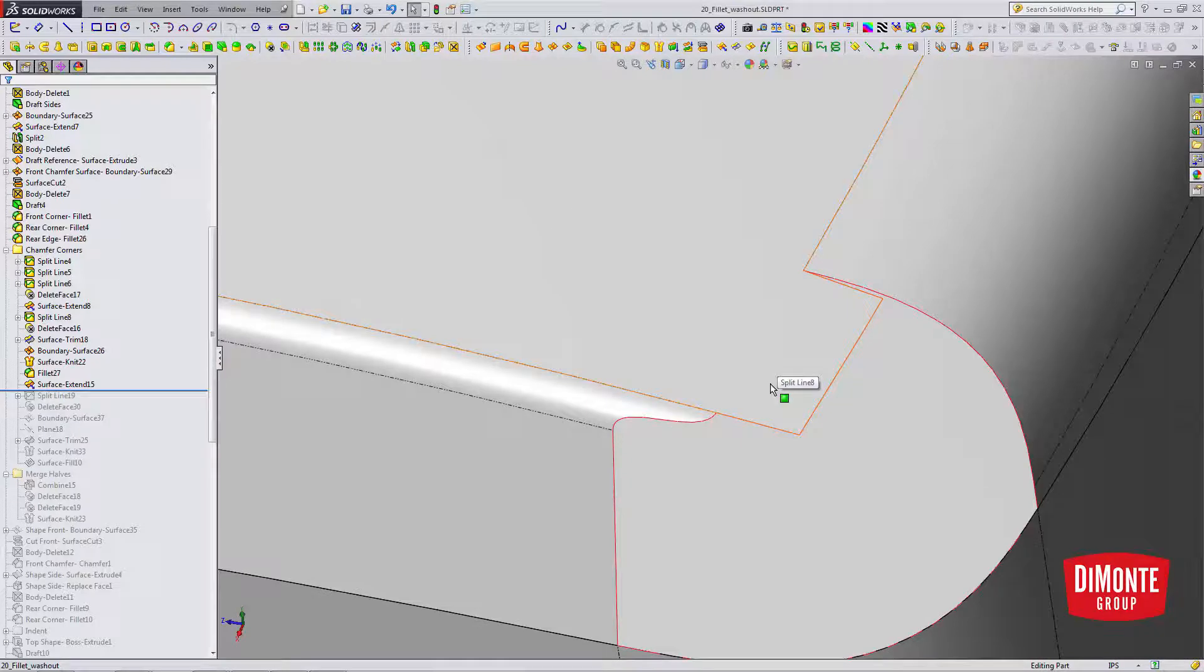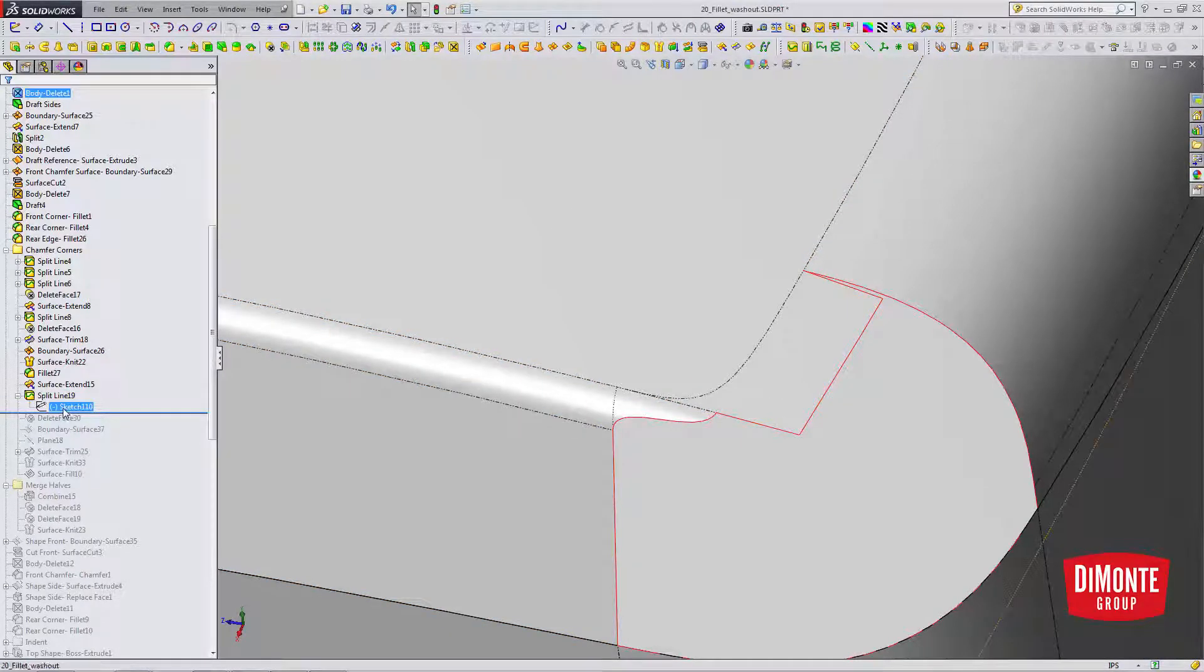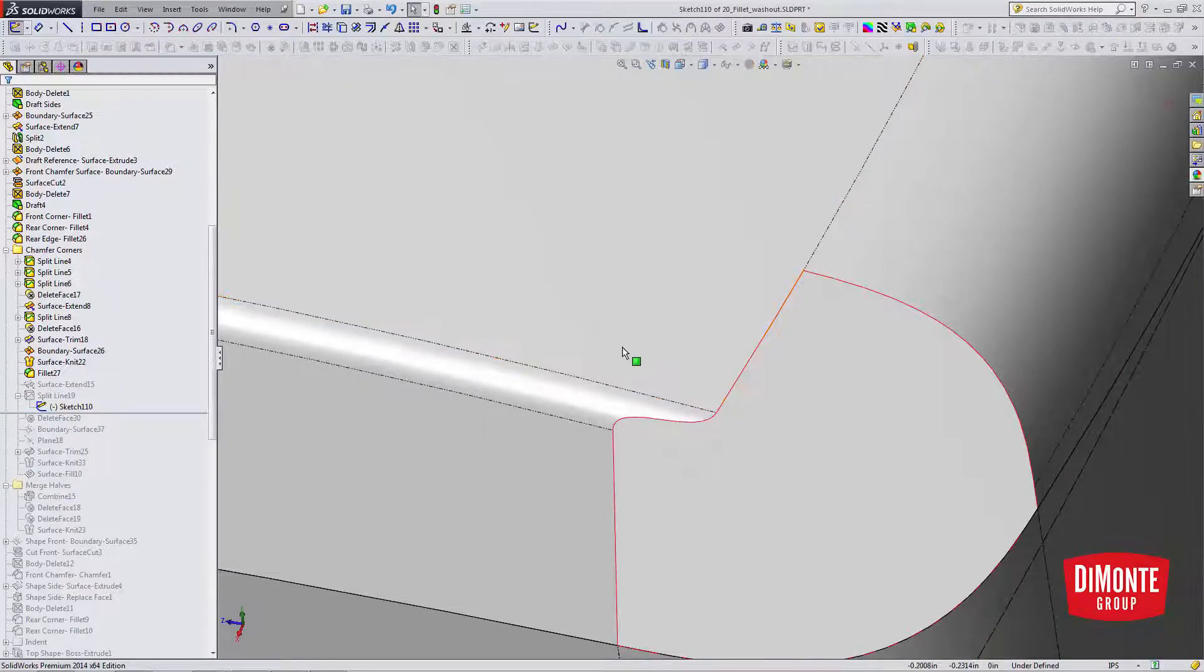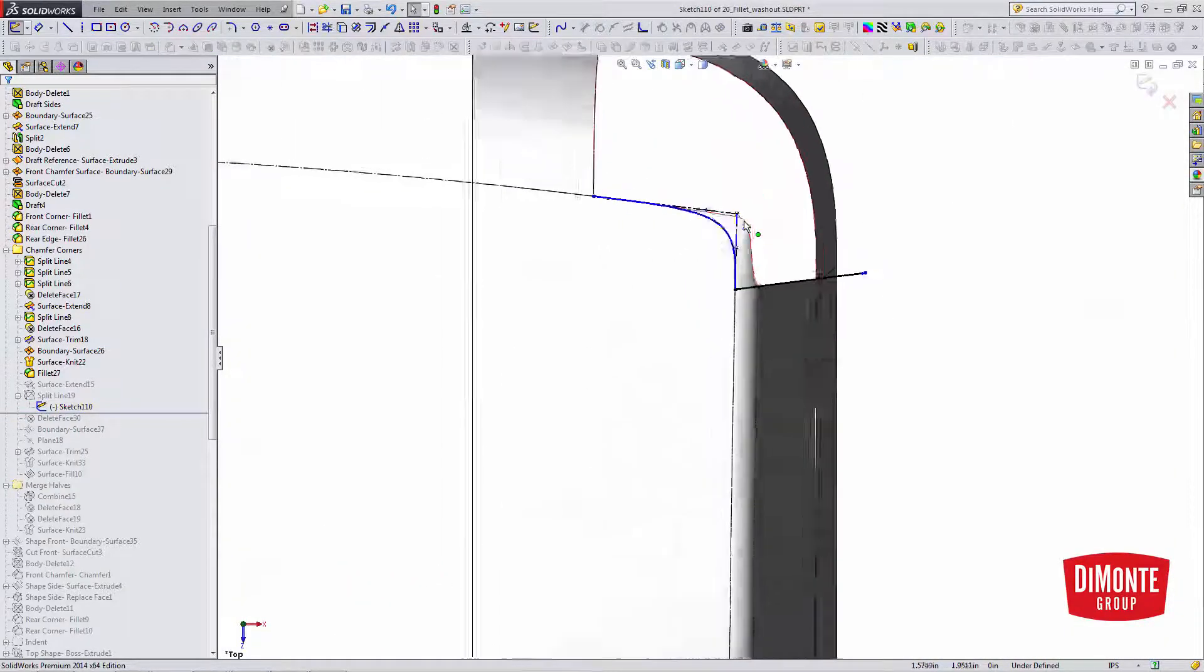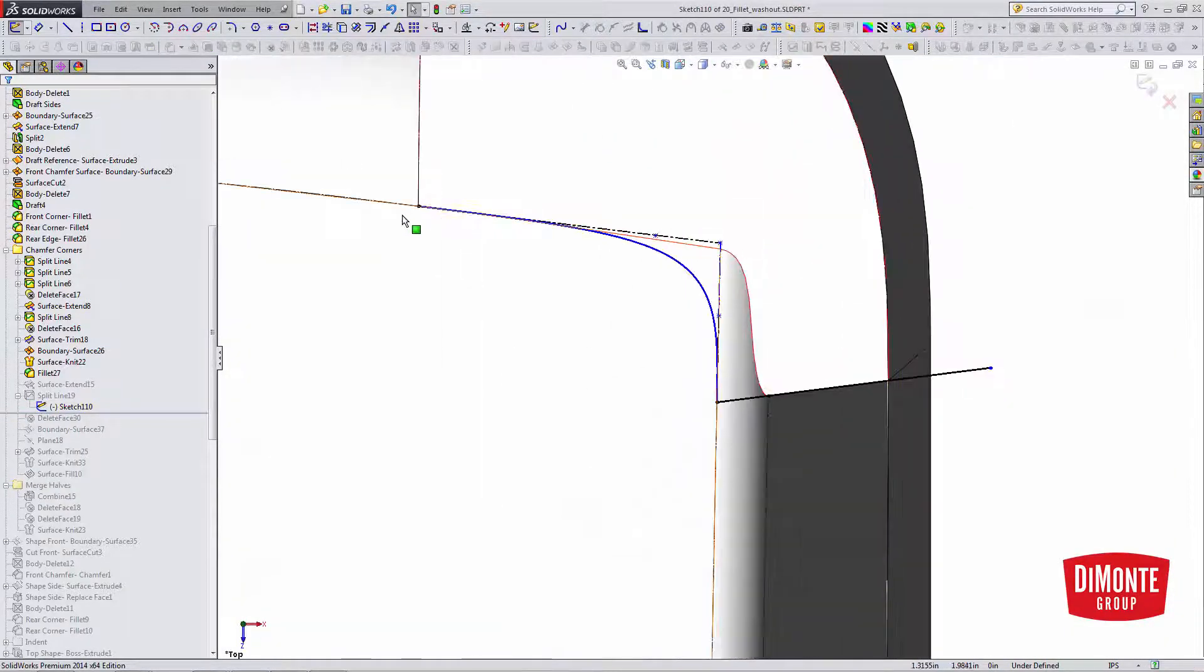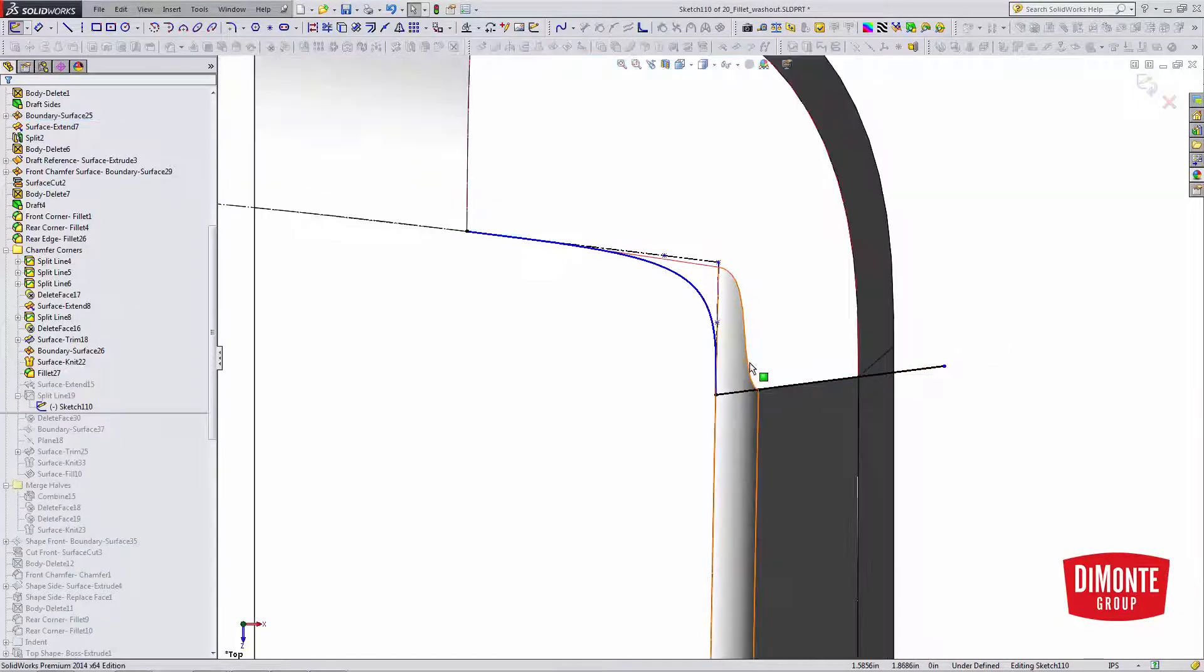So I've used the surface extend to add a little more material, and then on the top plane, I have a sketch that's being used to trim out this geometry. So I have equal curvature here, and equal curvature here.